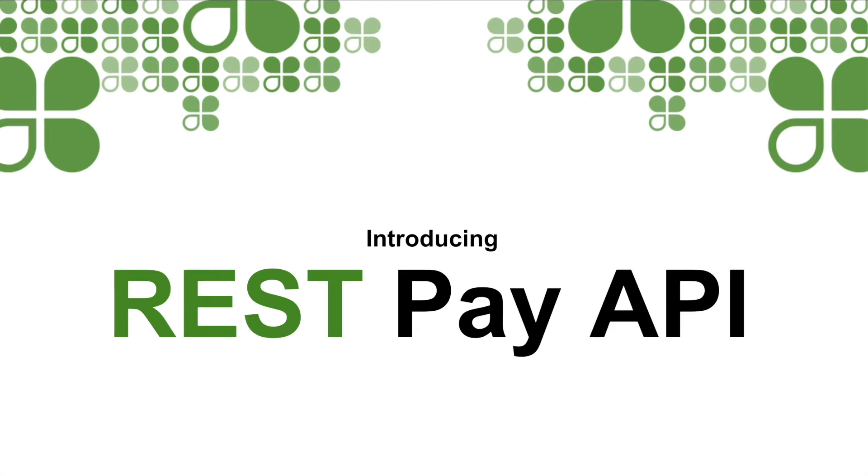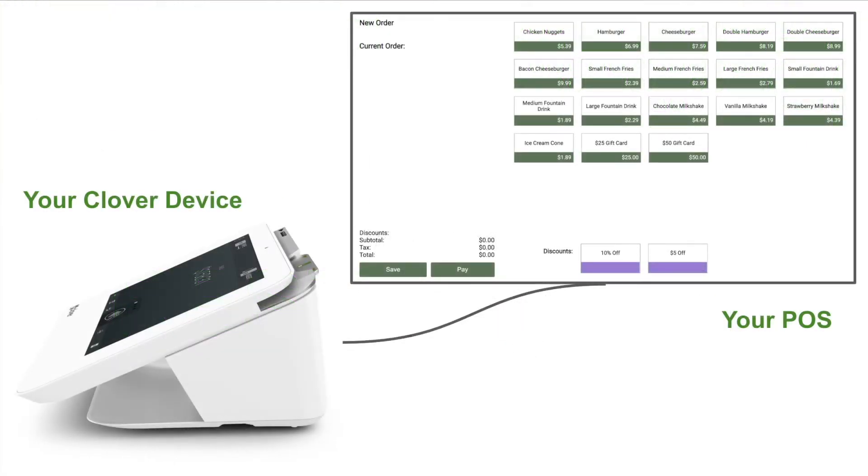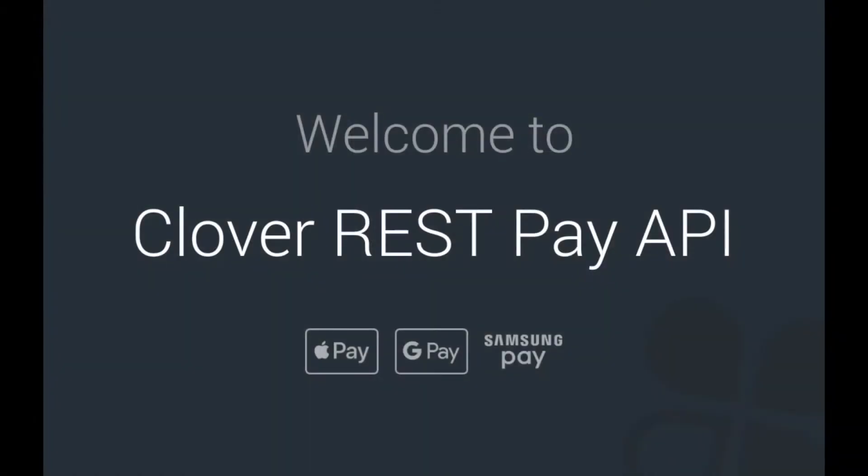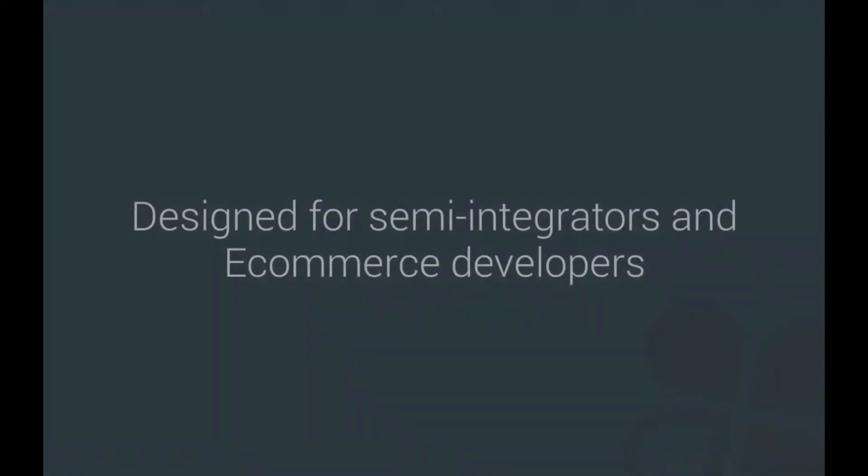Meet REST Pay API, Clover's newest API offering for US and Canada. REST Pay API combines the flexibility of a REST API with the ability to take payments from a Clover device. REST Pay API is designed with our semi-integrators and e-commerce developers in mind.